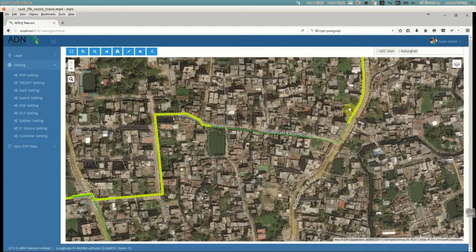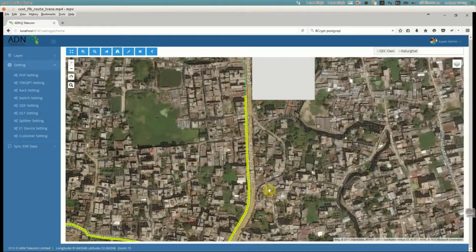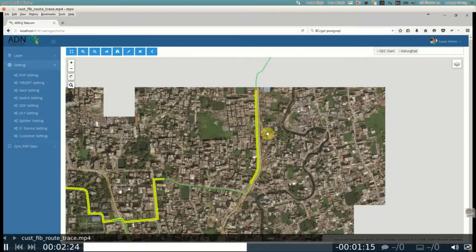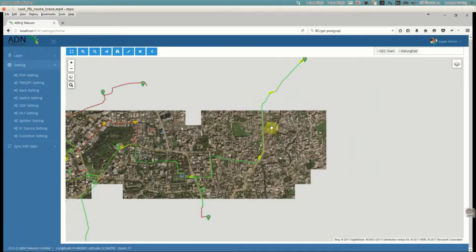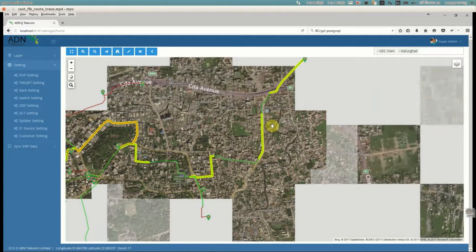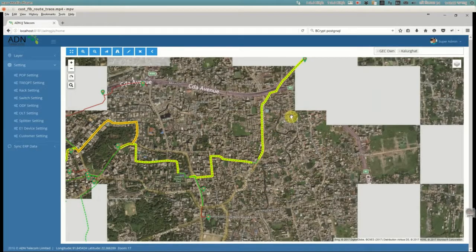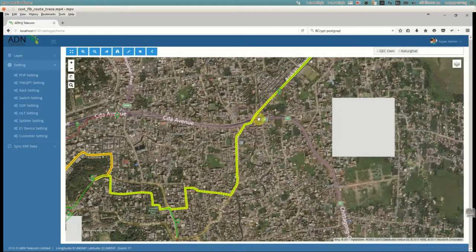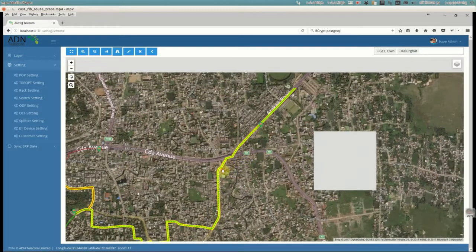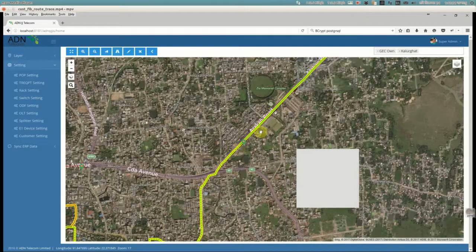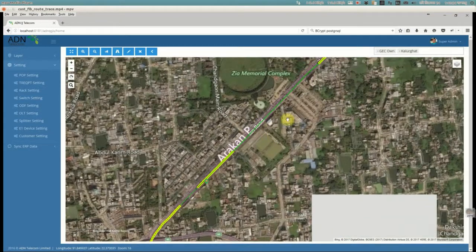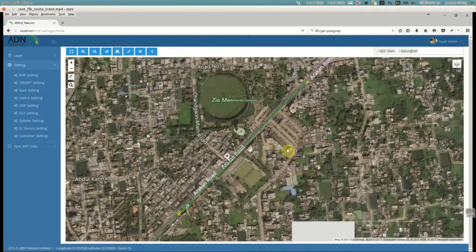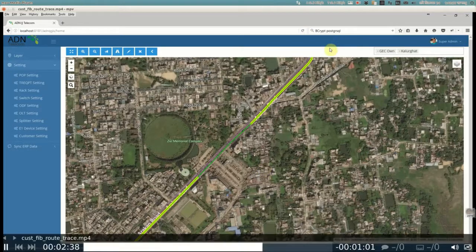The animation shown is from one junction box to another junction box, and the user is highlighting all the routes, ultimately going to the client.